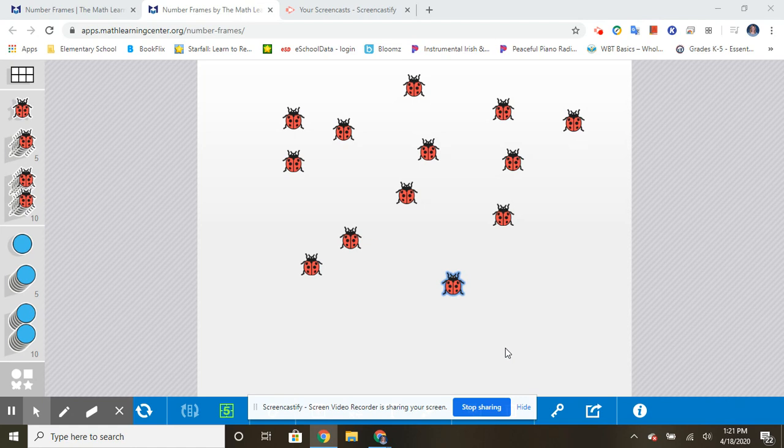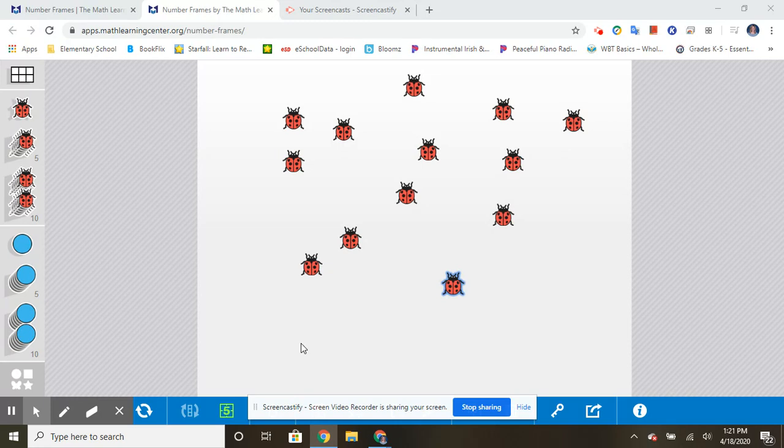But the problem is, as you can see, they're all scattered around my page. That makes it kind of difficult or challenging to count them because I don't want to accidentally miss counting one and I don't want to count any more than once. I will get the wrong number if I do that.